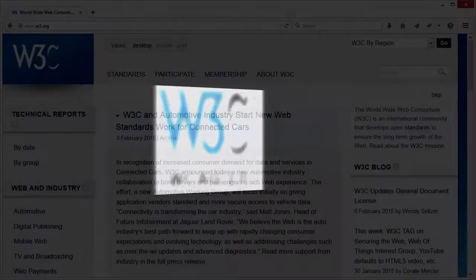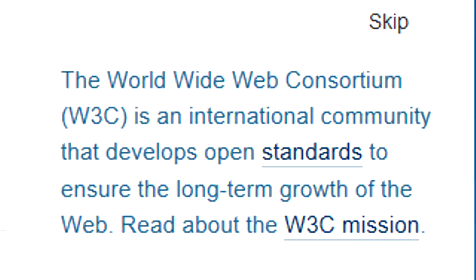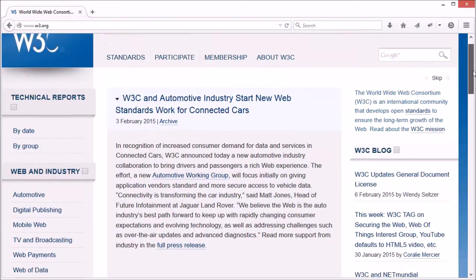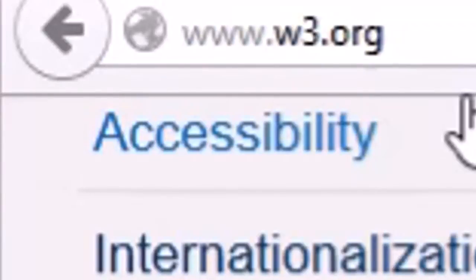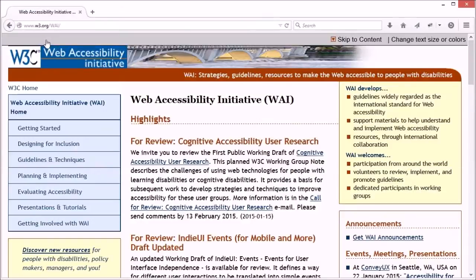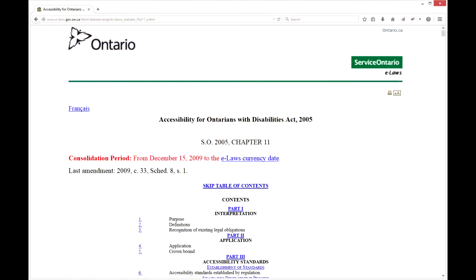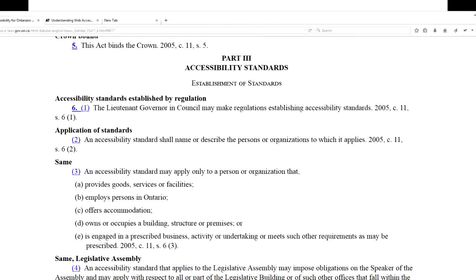The World Wide Web Consortium, or W3C, is an international community that develops open standards to ensure the long-term growth of the World Wide Web. Among the many things that they do is to develop accessibility standards. They do this through the Web Accessibility Initiative, also known as WAI.